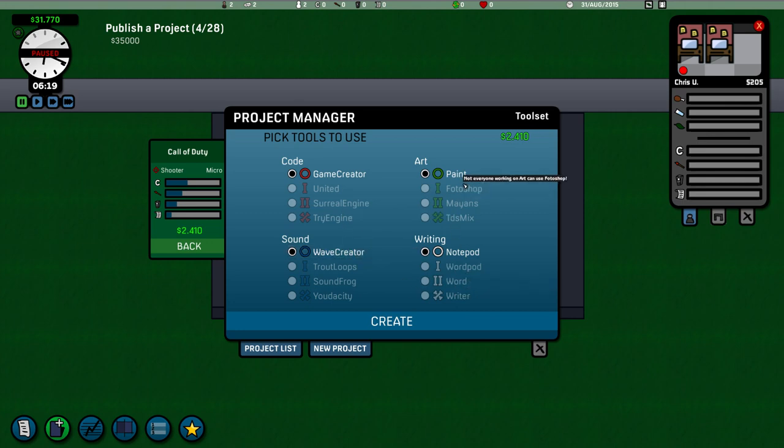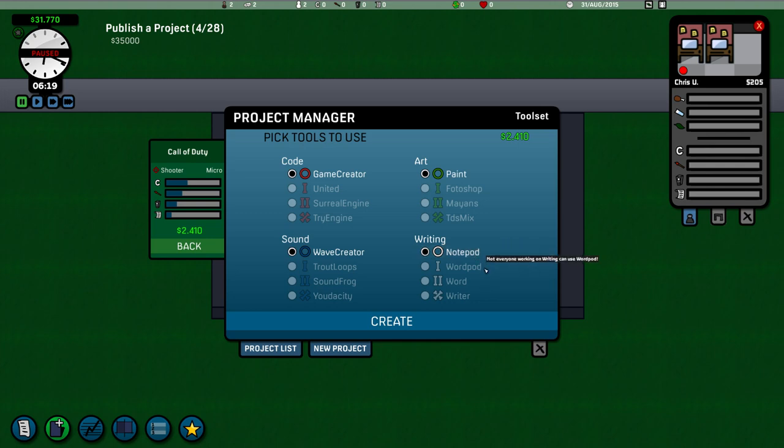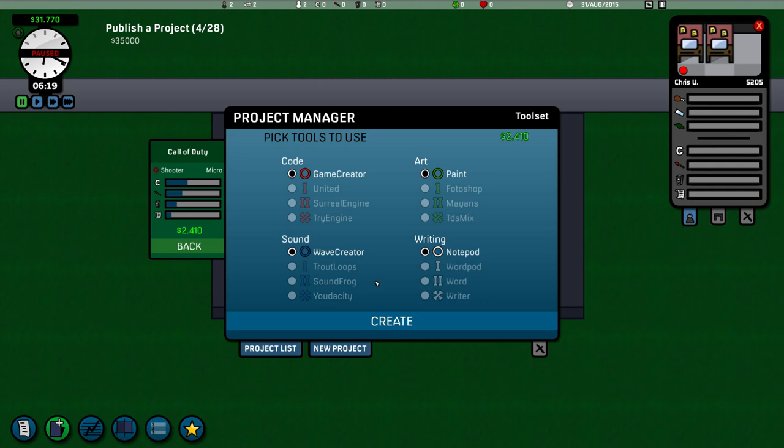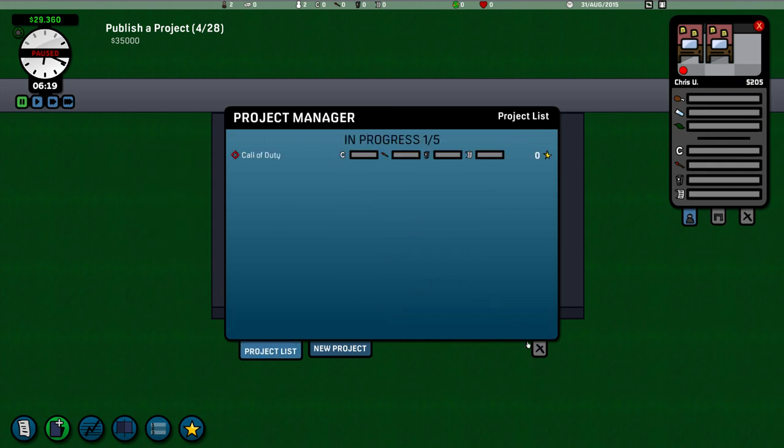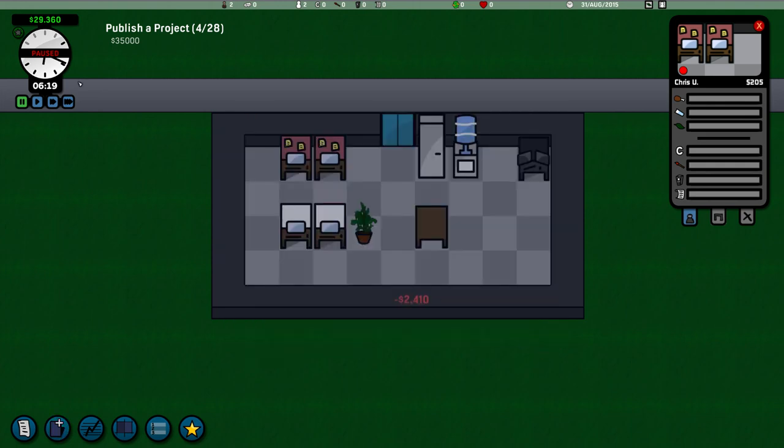Now this is the funny thing about it. Because you get to choose what programs you want to use. Because we haven't upgraded or trained our staff yet. They don't know how to use the kind of higher marked stuff. Like paint. Like Microsoft paint. Photoshop. Notepad. Wordpad. Word. Trout loops. Which is like fruit loops. Udacity. Udacity. Which is audacity. I can't even say the word. Audacity. Surreal engine. Triengine. It's hilarious. Right. Let's create this. Right. It's underway. The project's underway.